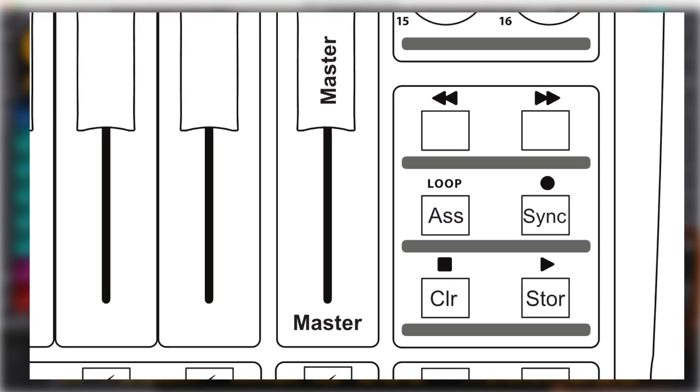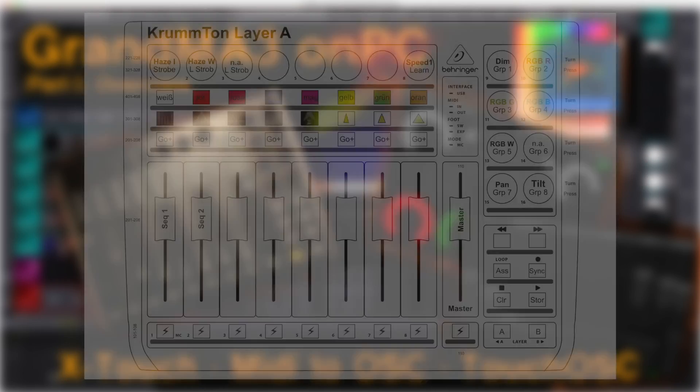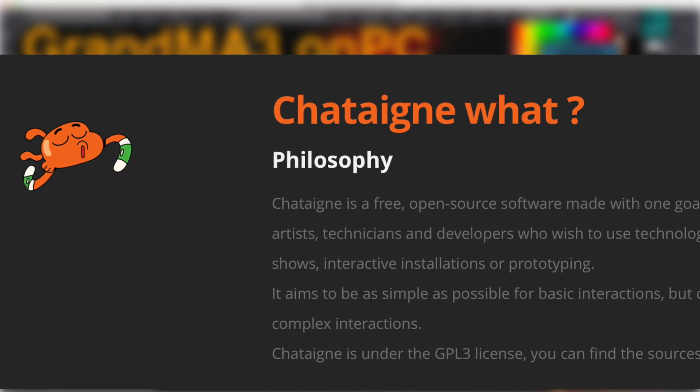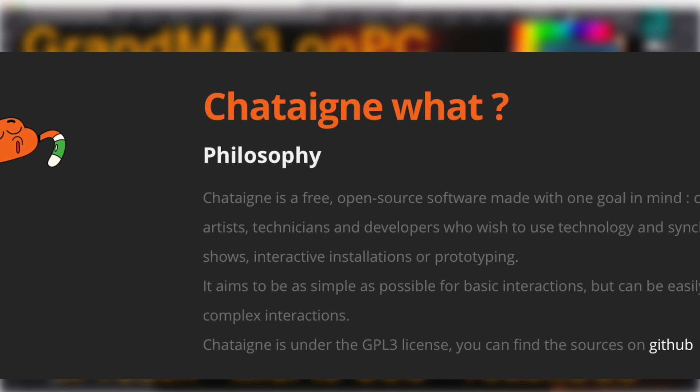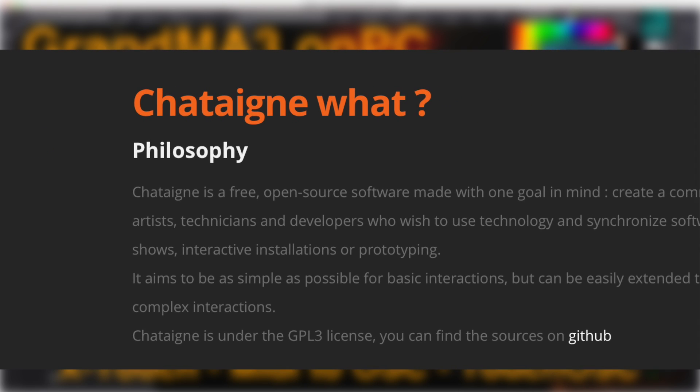Now, how to do the MIDI to OSC mapping. There is a software, Chatain, that is a central hub between almost anything.